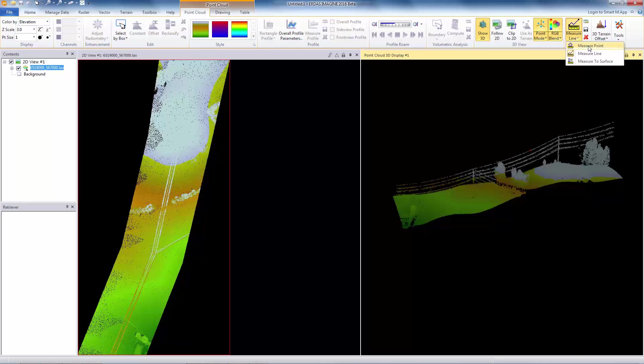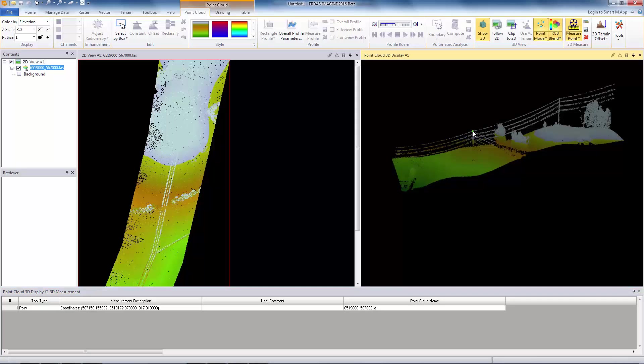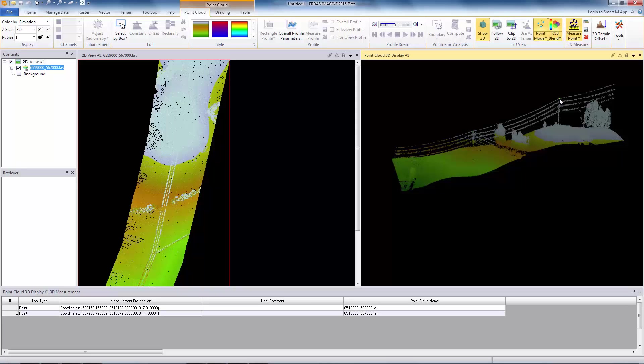You select that, and that brings up the cell array at the bottom of the view. You go to the point that you want to measure, click on it, and that will record the coordinate of that point in the cell array. I can do the other, the top of the other utility pole. There. So I have measured the XYZ coordinates of those two points.